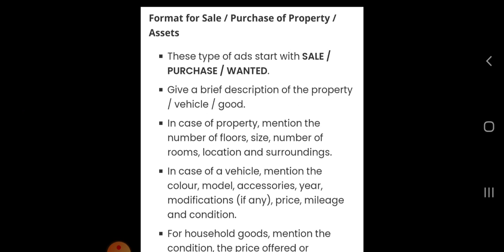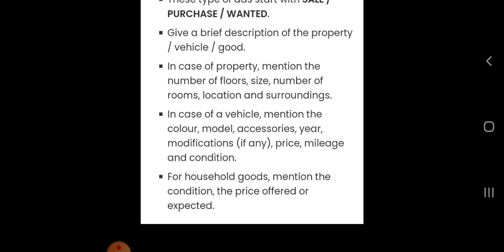Whenever you write an advertisement for sale or for purchase of property, vehicles, assets, or household and office goods, keep in mind these important points. Number one: these types of ads start with 'sell', 'purchase', or 'wanted'. Number two: give a brief description of the property, vehicle, or good. Number three: for property, mention floors, size, rooms, location and surroundings; for a vehicle, mention color, model, accessories, modifications, price, mileage, and condition; for household goods, mention condition and price offered or expected.